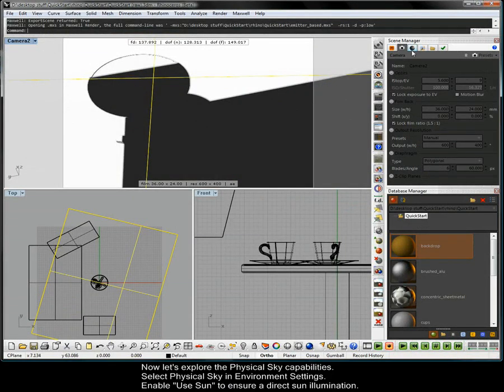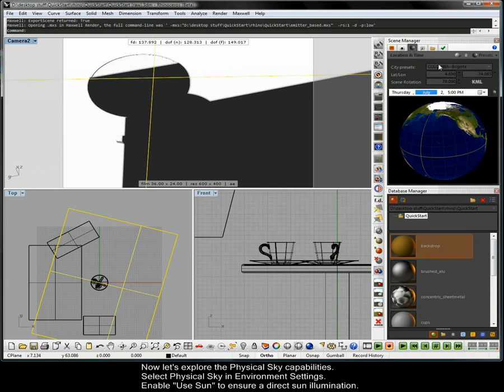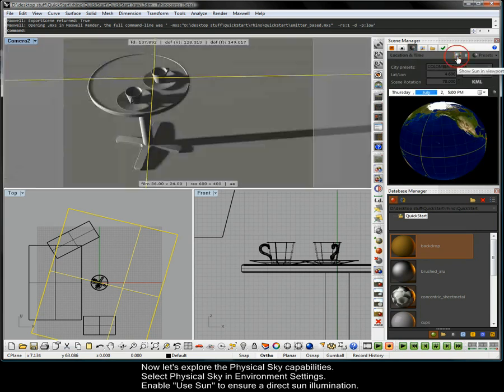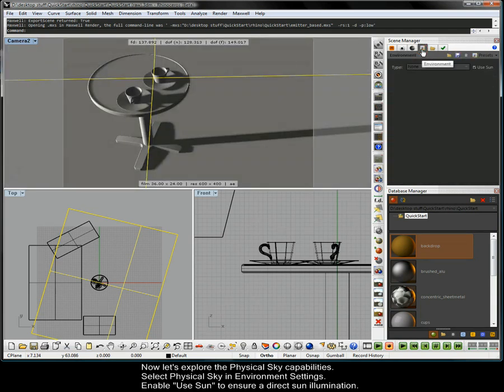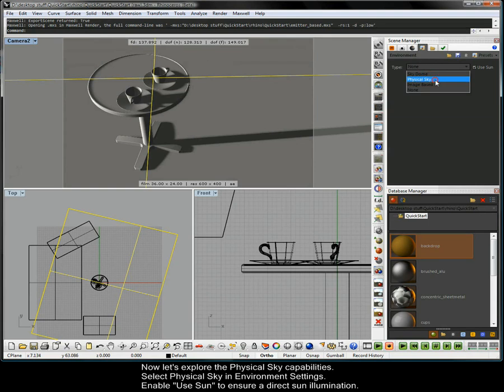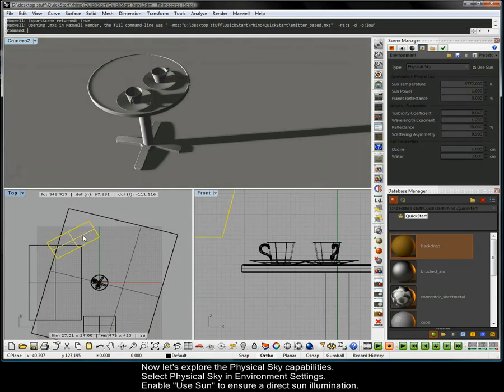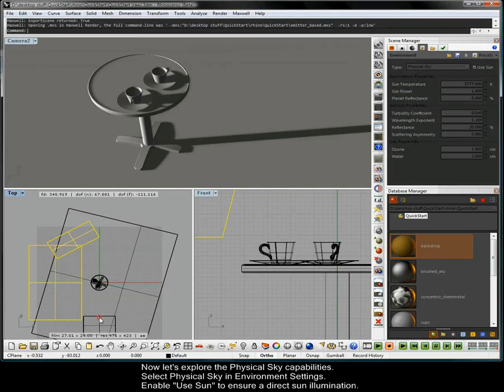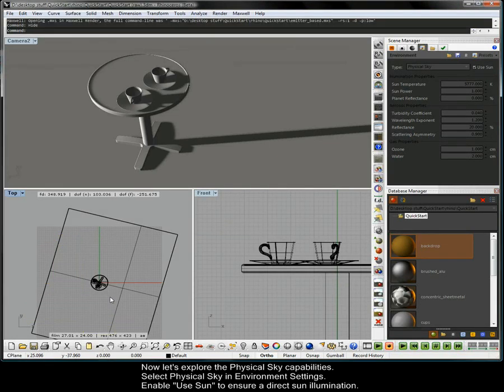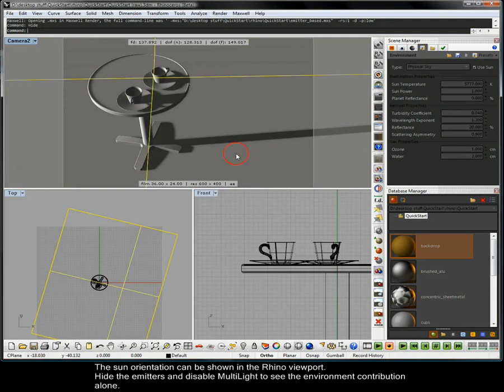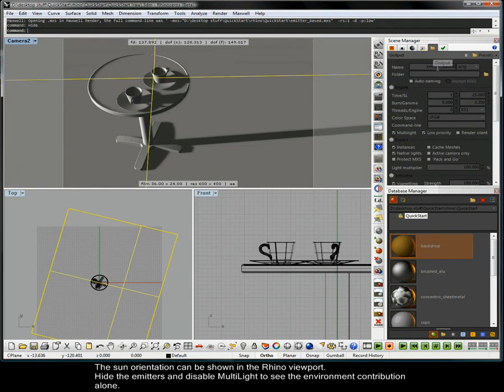Now let's explore the physical sky capabilities. Select physical sky and environment settings. Enable use sun to ensure a direct sun illumination. The sun orientation can be shown in the Rhino viewport. Hide the emitters and disable multi-light to see the environment contribution alone.